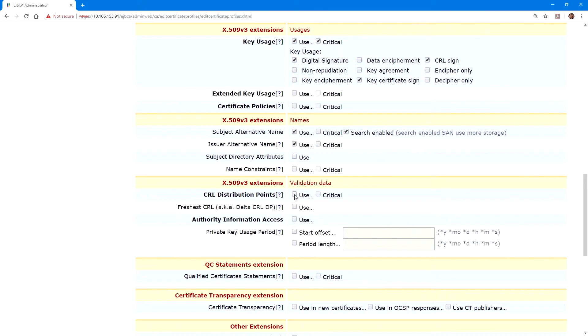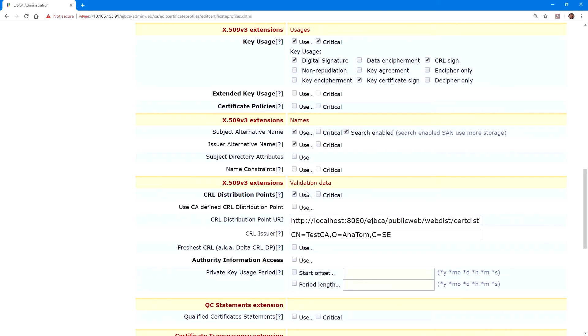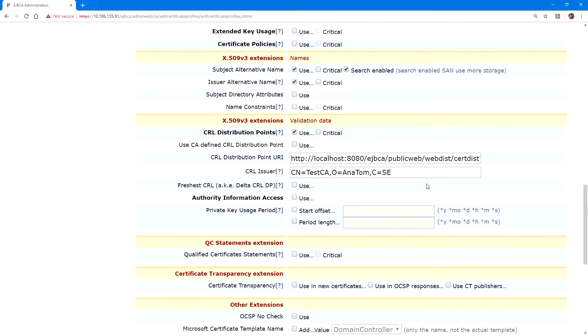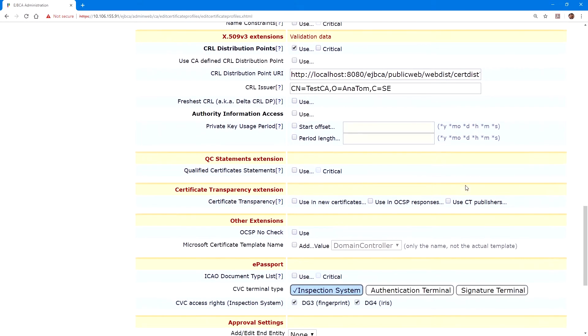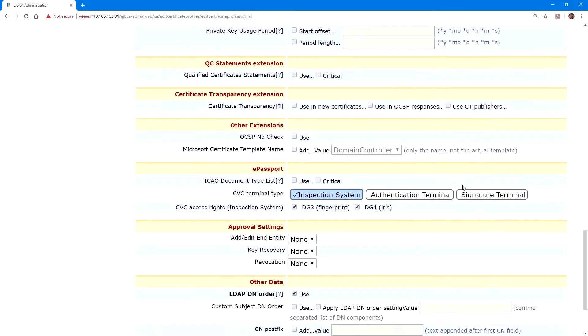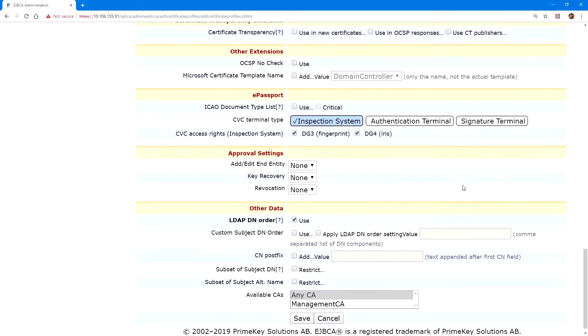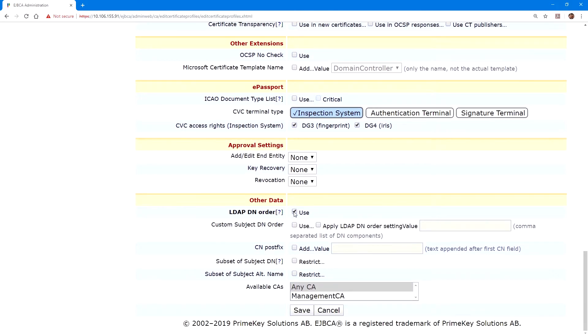Under CRL distribution points, I'll click on use, so that we can issue CRLs. And this will auto-populate the CRL distribution point URI. This can be modified for your particular environment. Under other data, we will uncheck the use box for LDAP DN order. This allows greater compatibility with other systems. And then we'll click save.